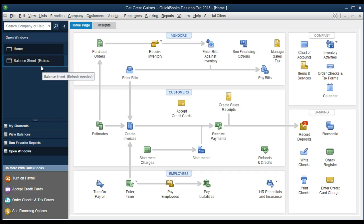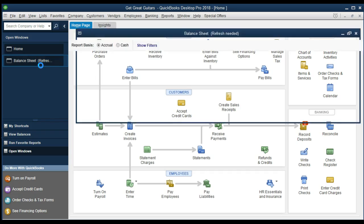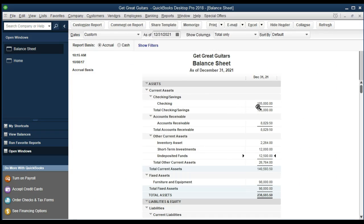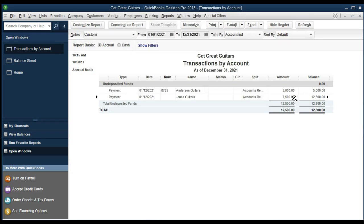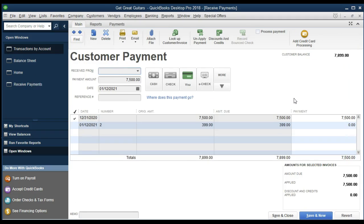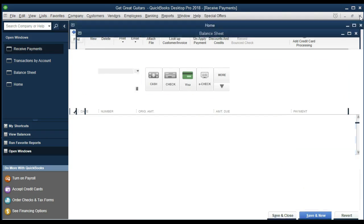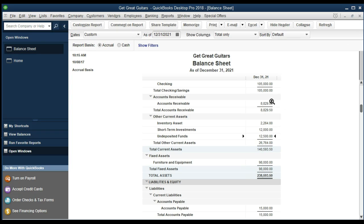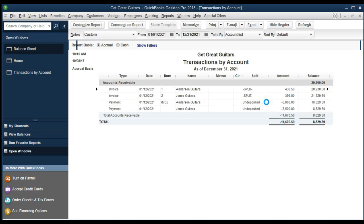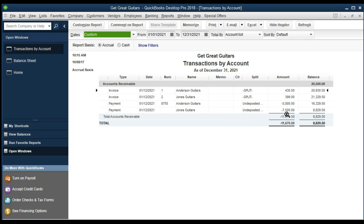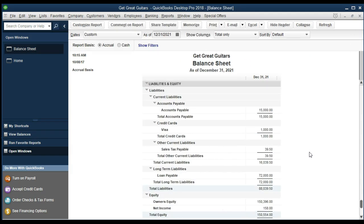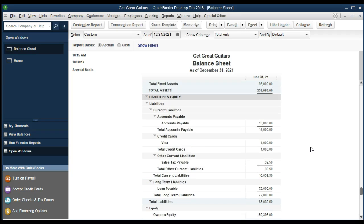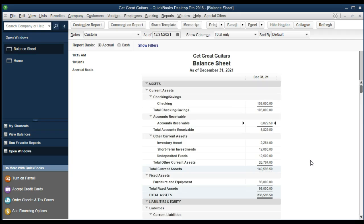The balance sheet refreshes and once again it's not going directly into cash — it went into undeposited funds. Double-clicking on undeposited funds shows the Jones payment. Closing out and checking the receivables side shows the payment there as well — those are the two sides of our double-entry accounting system in practice. The balance sheet still shows assets equaling liabilities and equity, which is a good sign.